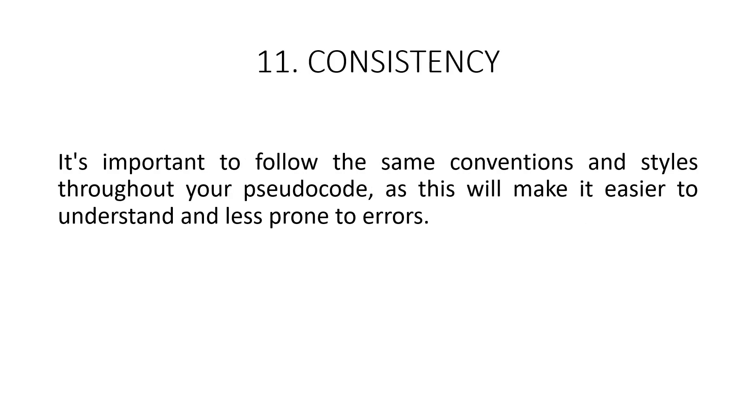Consistency. Finally, let us talk about consistency. Consistency is the key when writing pseudocodes. It's important to follow the same convention and styles throughout your pseudocode as this will make it easier to understand and less prone to errors. For example, if you use a certain style of indentation or a certain set of keywords and symbols in one part of your pseudocode, you should use the same style and symbols throughout the rest of your pseudocode.